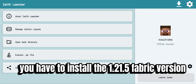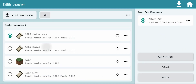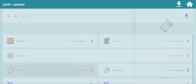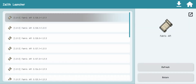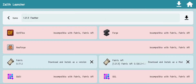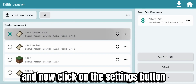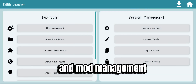After that, you have to install the 1.21.5 Fabric version. Since I have already installed it, I will show you how to install it. Now click on the settings button and mod management.